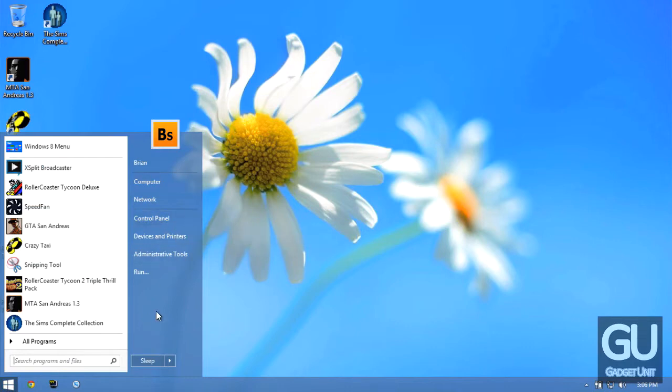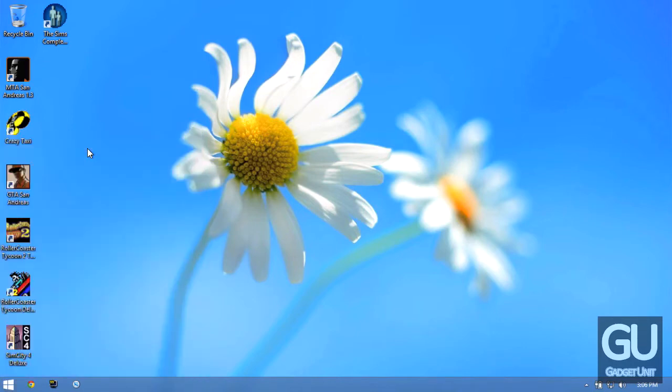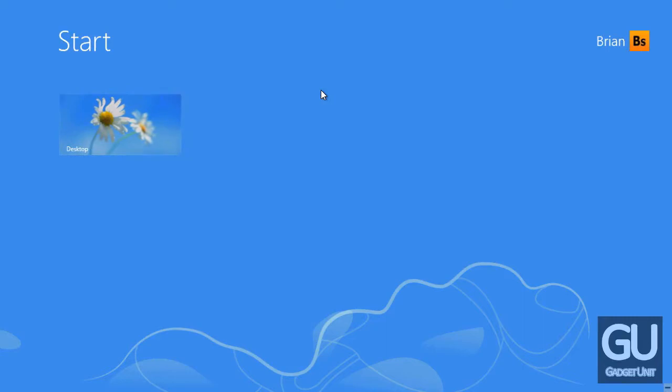So that's pretty much it. I also have Start 8 installed which allows me to use the Start menu and Start button instead of having to deal with this useless touch-based menu here.